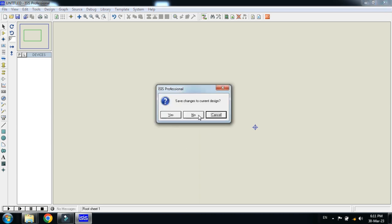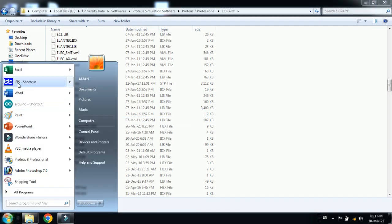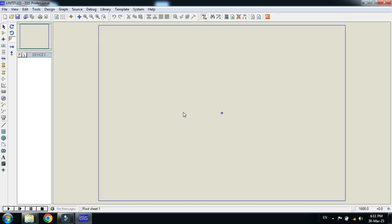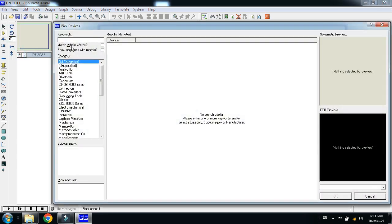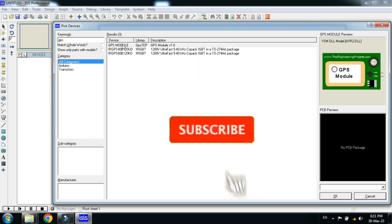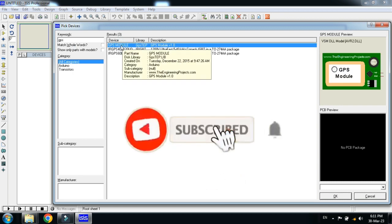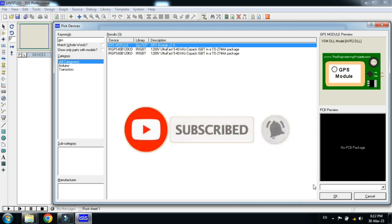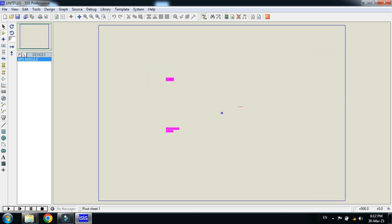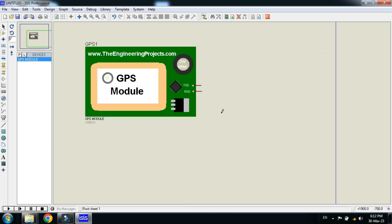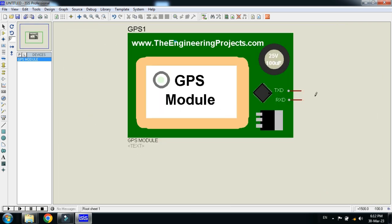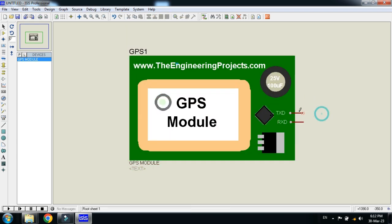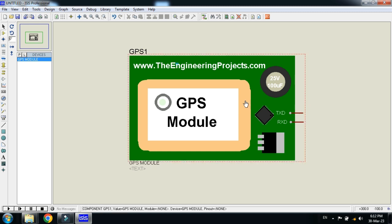After reopening, search for GPS. You can see the GPS module is now added in the Proteus library. Let me paste it here. You can see the TX pin, which is the transmitter, and RX pin, which is the receiver. These should be connected with the Arduino TX and RX respectively. This was the method of how to add the GPS module in your Proteus.